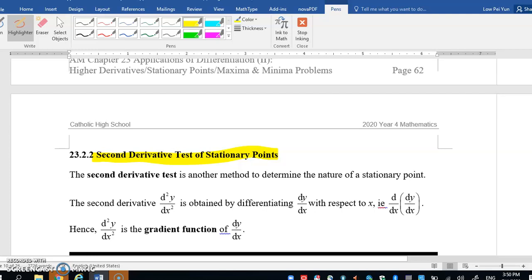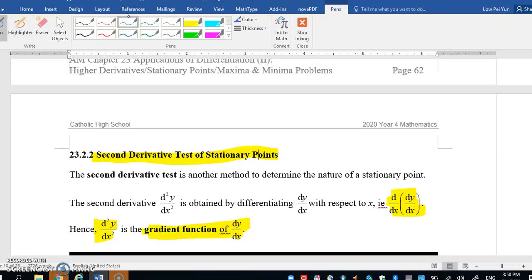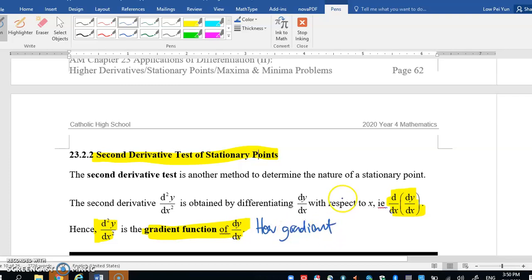The second derivative is d²y/dx². What this means is the differentiation of dy/dx — it is the gradient function of dy/dx, which tells us how the gradient is changing. Please take note: this represents how gradient changes.